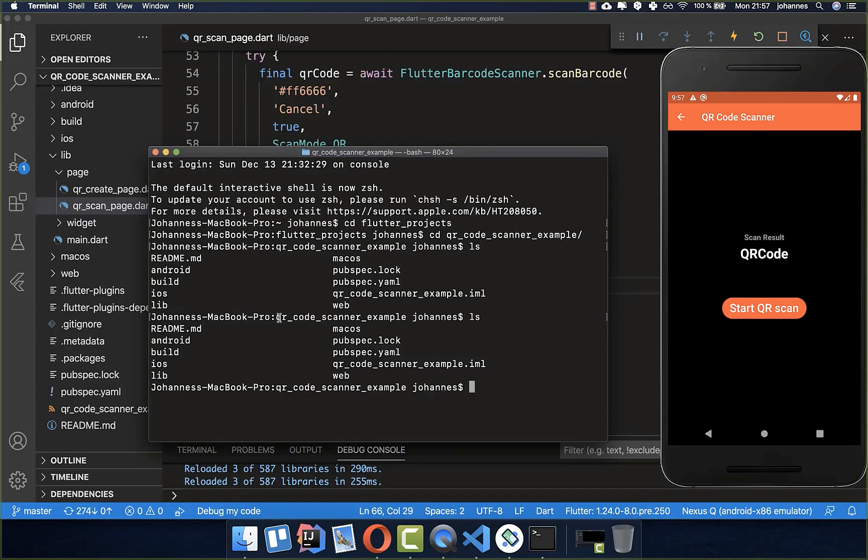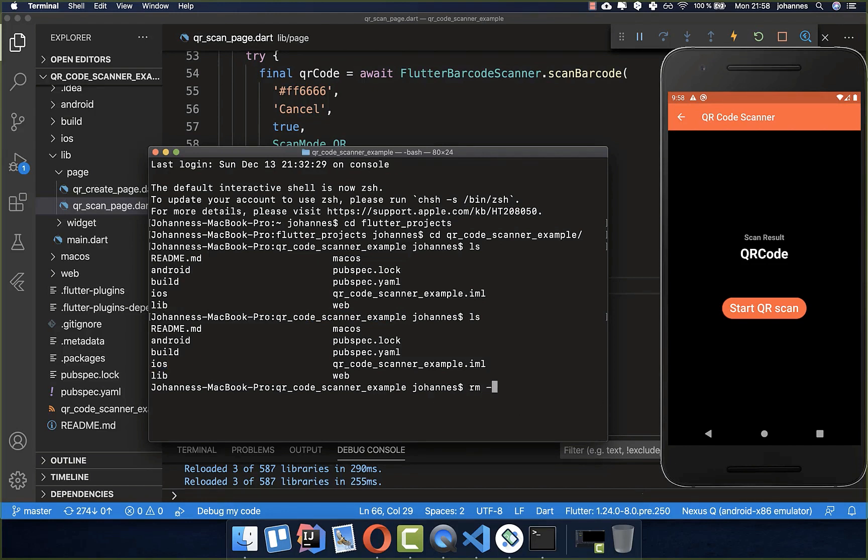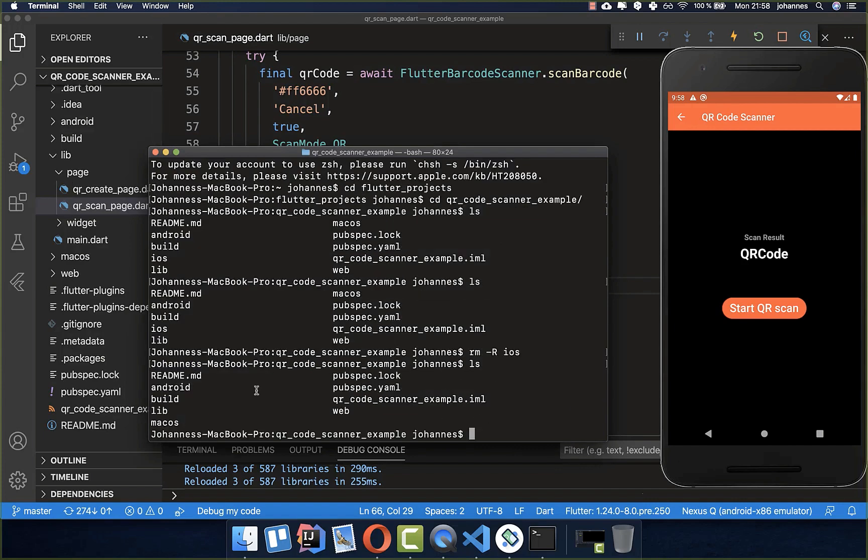Therefore, you go first of all in the console or within your terminal to this Flutter project. Then what we want to do is remove this iOS folder. I simply call here remove iOS, or you can also remove it within your file structure. Now this folder is deleted, as you can see.